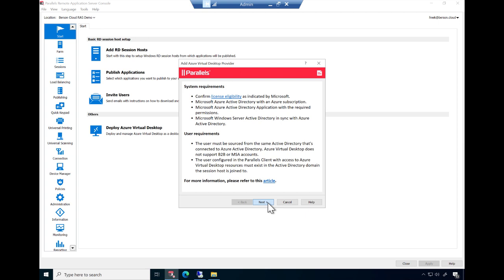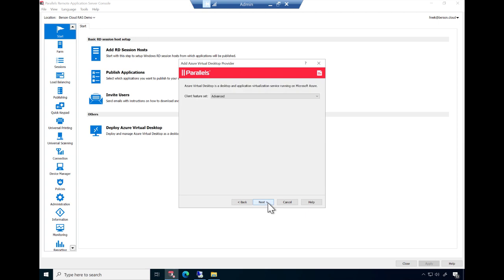First, select a client feature set. When selecting Advanced, additional Parallels RAS features are added, such as universal printing, scanning, URL redirection, drag and drop, and much more.